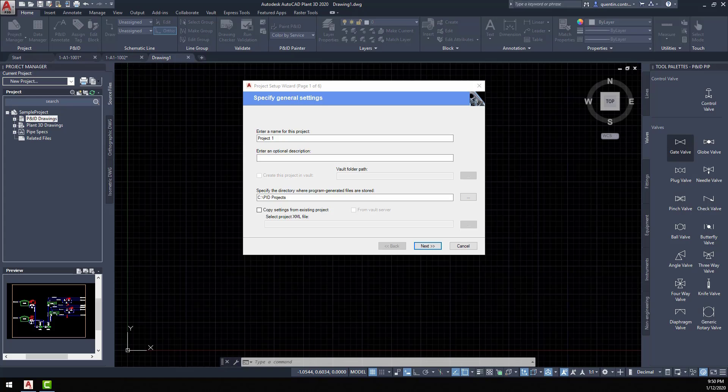Hello, and welcome to Plant3D with the Experts. My name is Quentin Contouris, and I'm a Technical Support Specialist with Autodesk. Today's topic we'll be talking about is the P&ID portion of Plant3D.